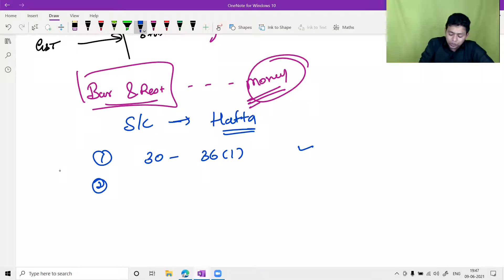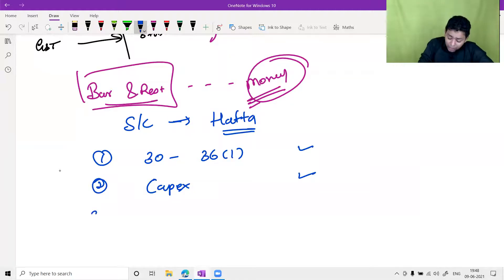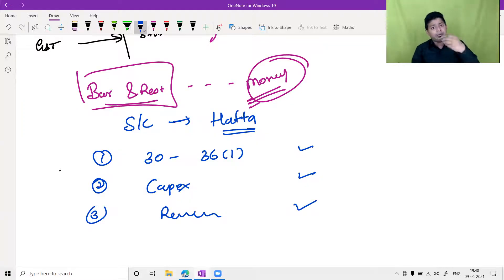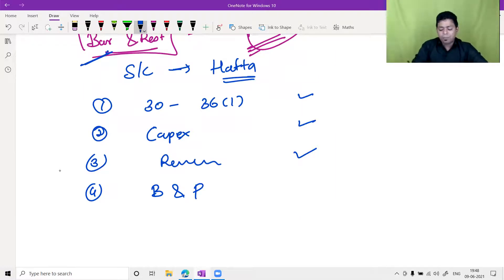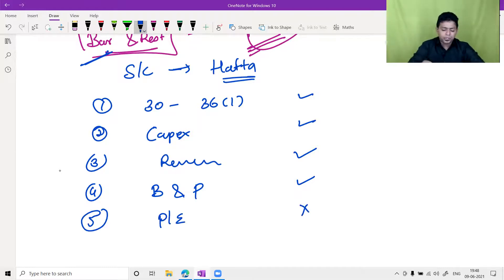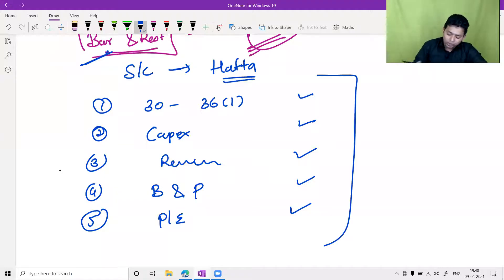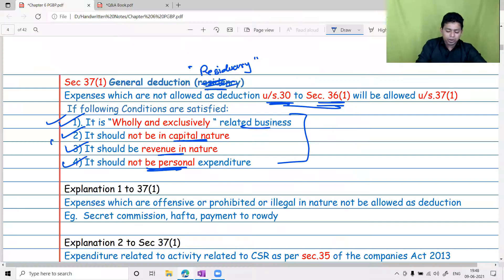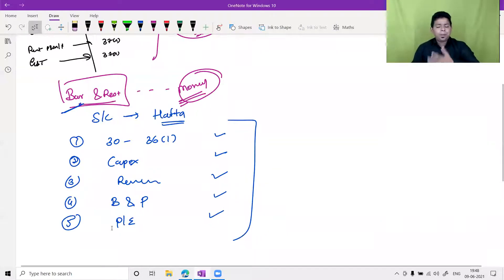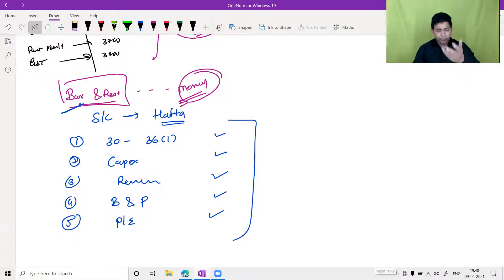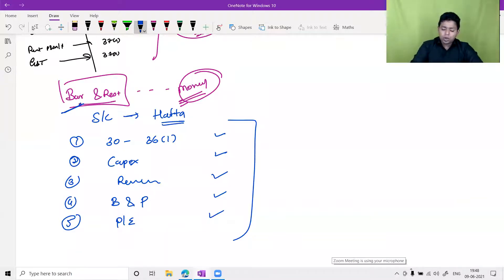All conditions of Section 37(1) appear to be complied with for hapta payments, secret commission given to contracting parties, or bribes paid to government officers. So technically one might argue for a deduction. This also applies to penalties paid for breach of law — all conditions seem met. How then can we stop the deduction of such expenditures?